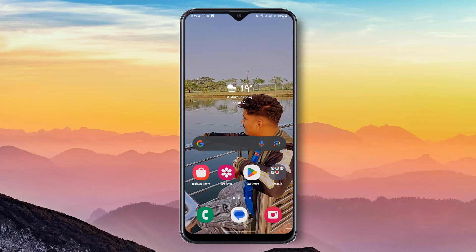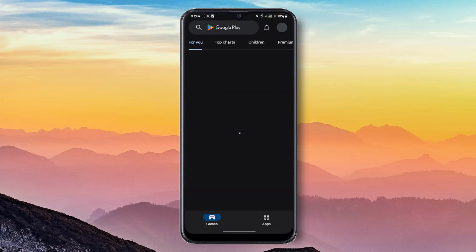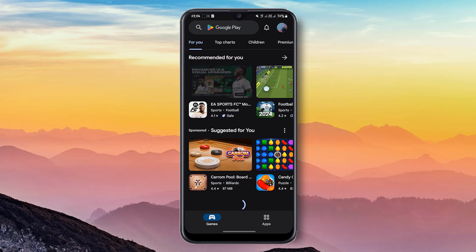Hello friends, welcome to my YouTube channel. In this tutorial, I'm going to show you how to check internet speed — 3G or 4G — by Android device. For this, you have to open the Play Store app.